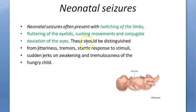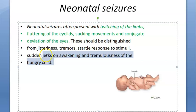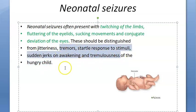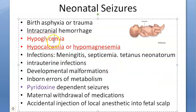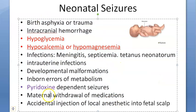Remember, you should differentiate neonatal seizures from tremors, jitteriness, startle response to stimuli, sudden jerks on awakening in a hungry child, and tremulousness. You should be able to distinguish all of these from a proper seizure.